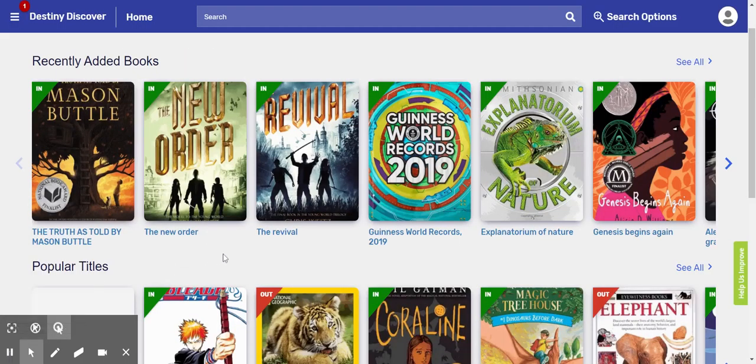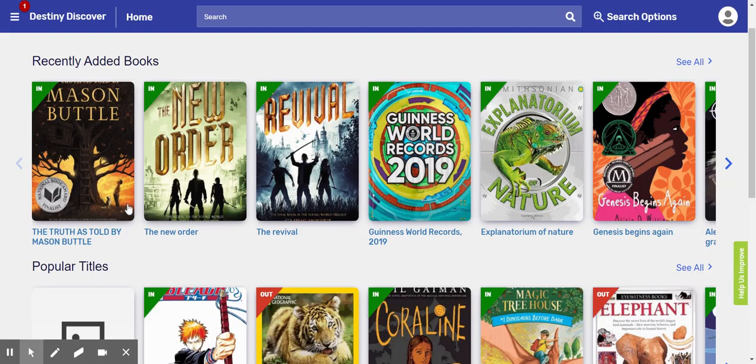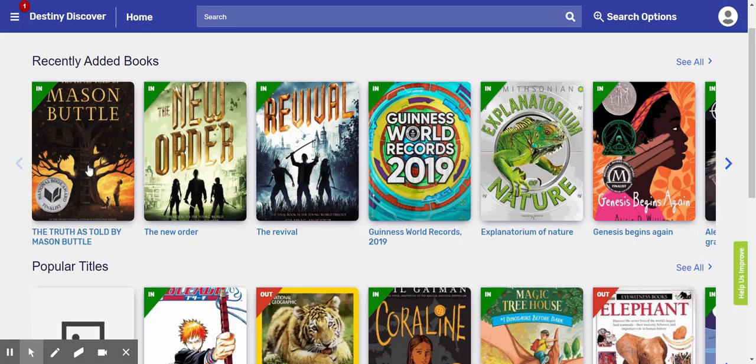Now that Harry Potter is logged in using his Chromebook username and his last name as his password, he can click on a book that he wants to check out. Apparently, Harry Potter wants to read The Truth as Told by Mason Butler.